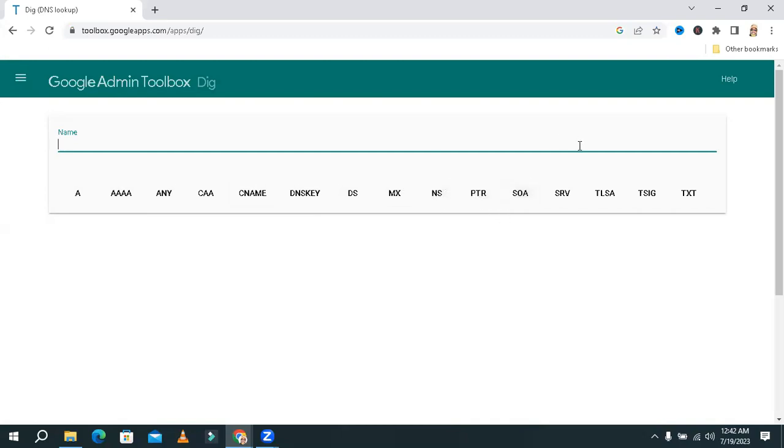SOA service of authority, SRV service record, TLSA, TSIG, TXT also.